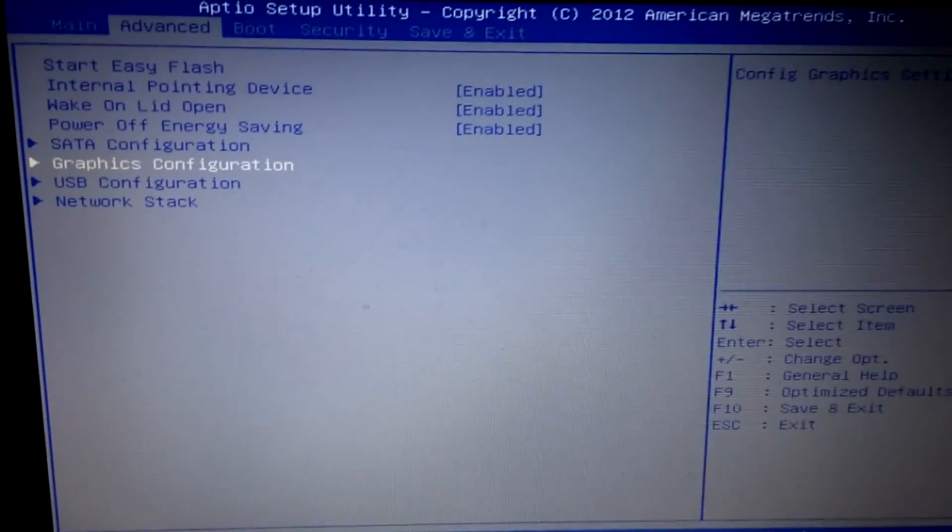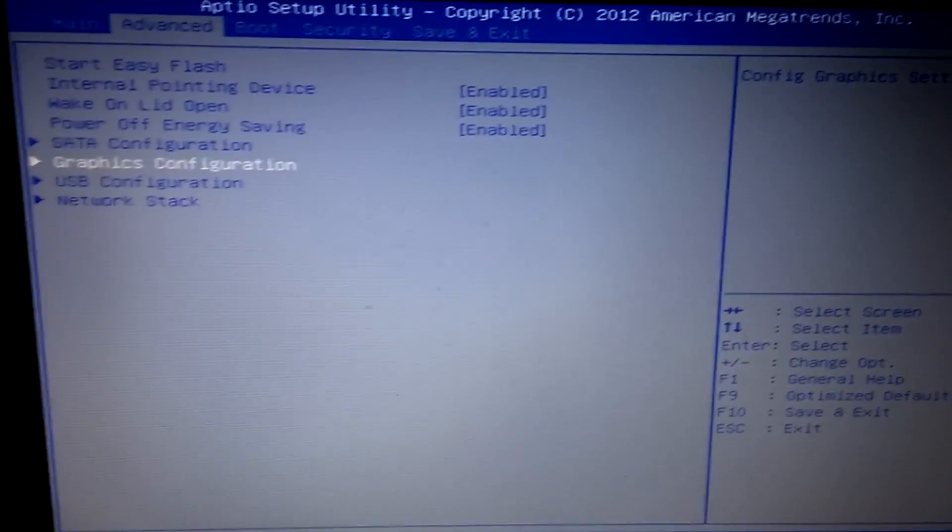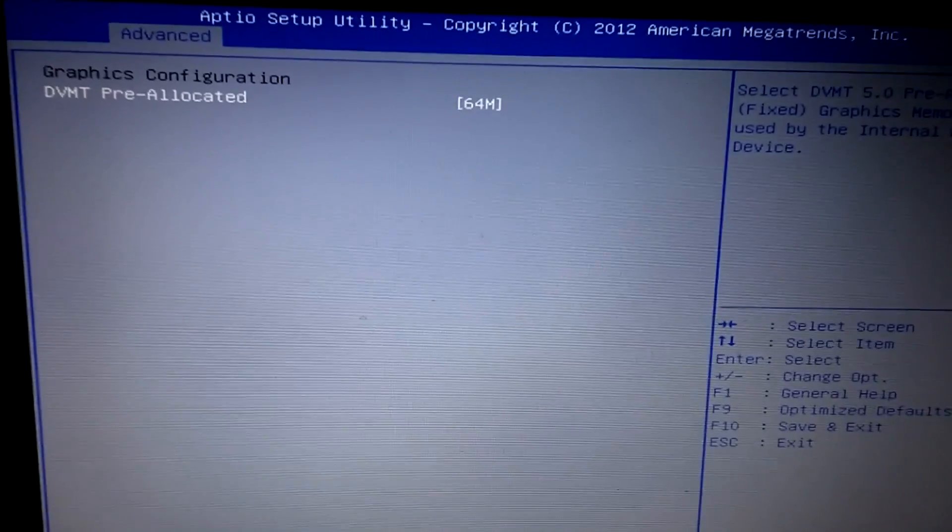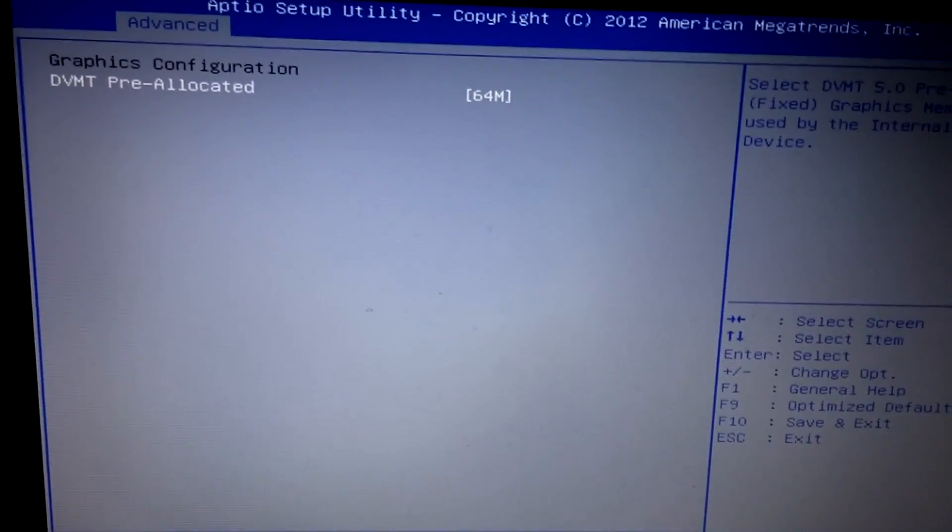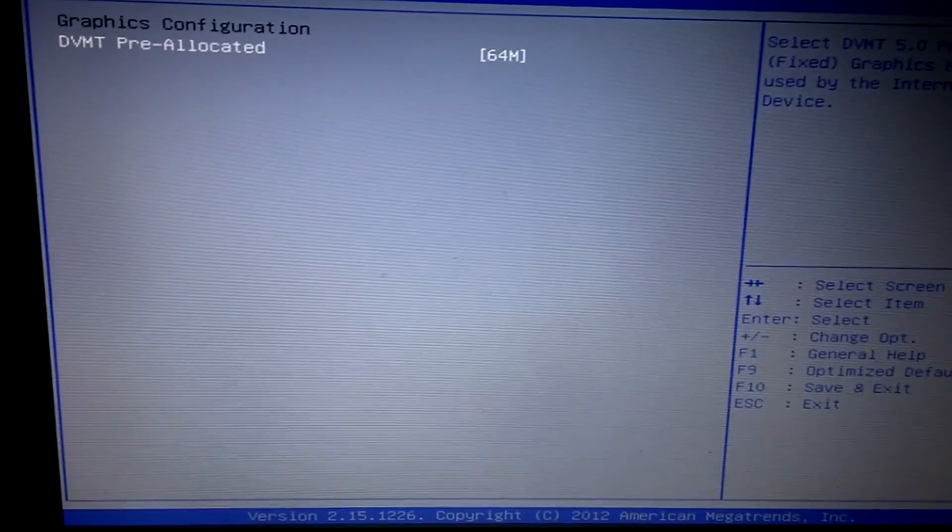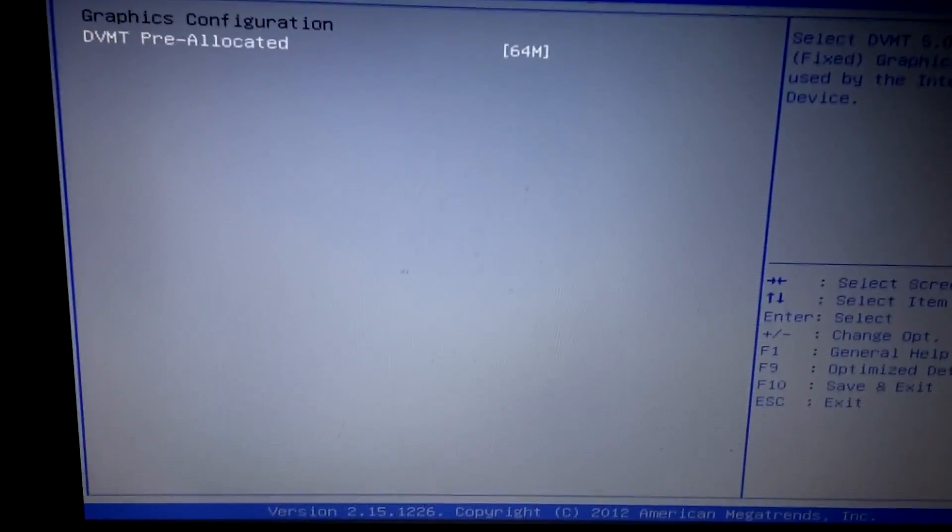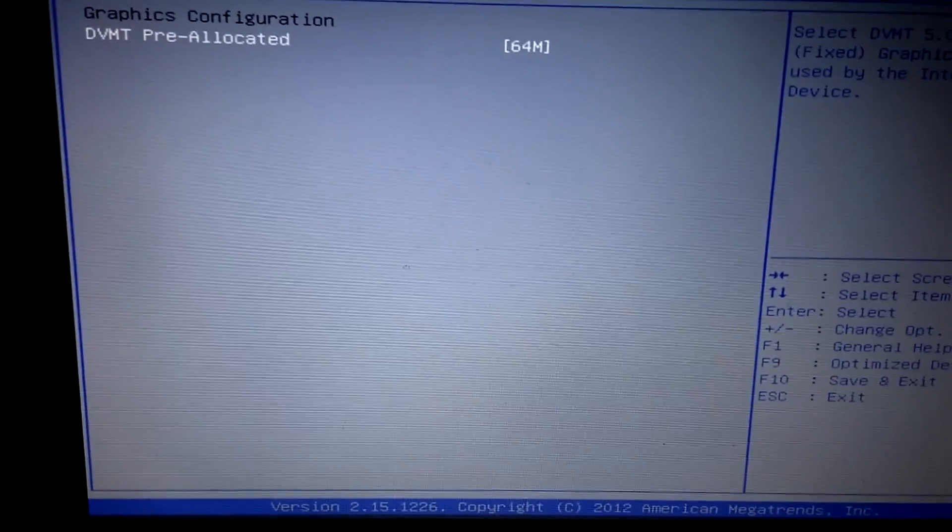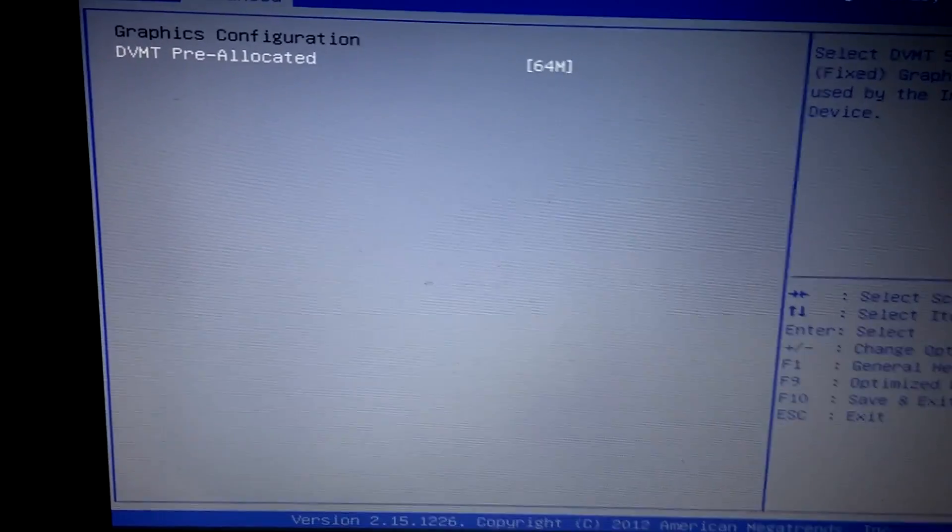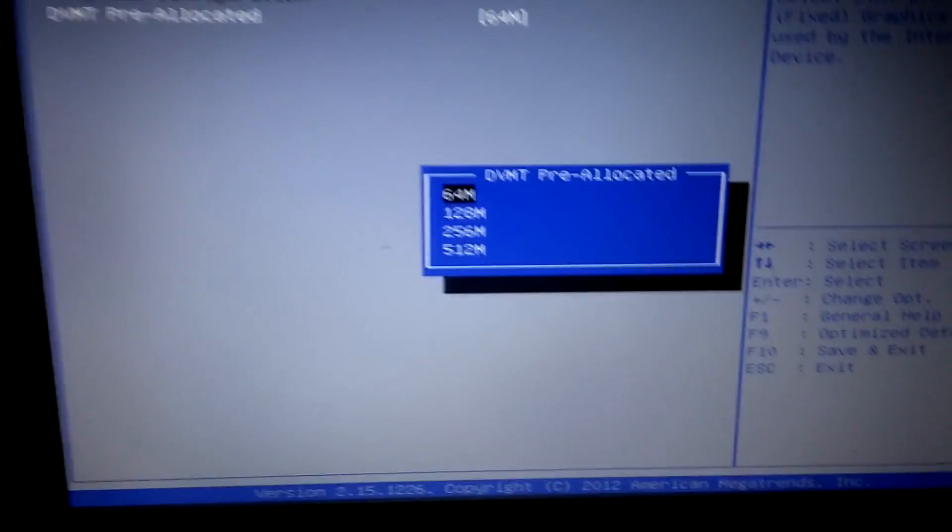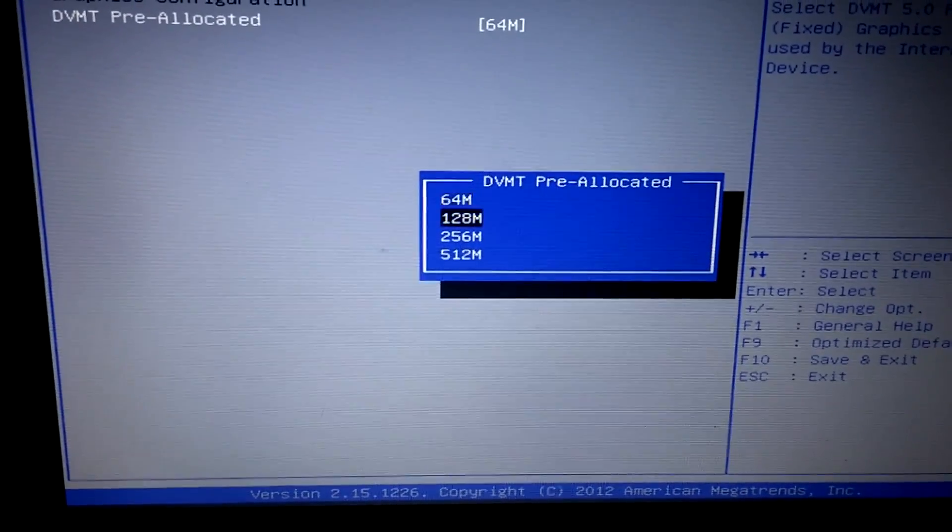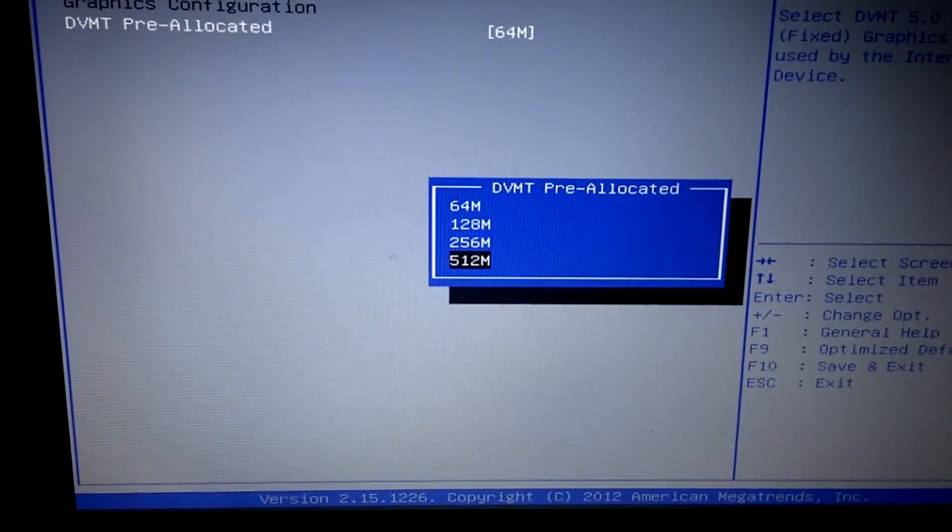And of course there will be the DVMT pre-allocated. For me at the moment it's 64 megabytes, and of course I'm going to change it to 512 megabytes. So this is the maximum for my laptop because I have only 4 gigs of RAM on my laptop.